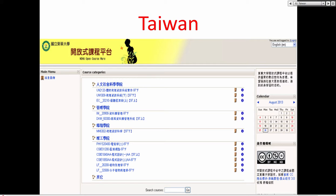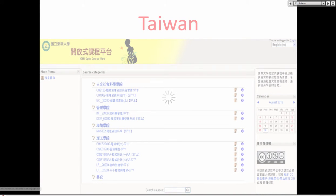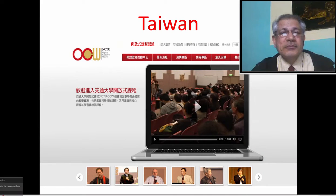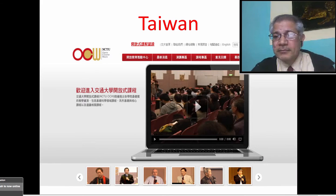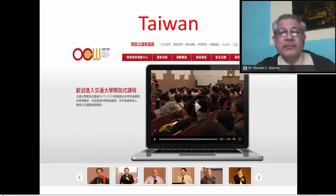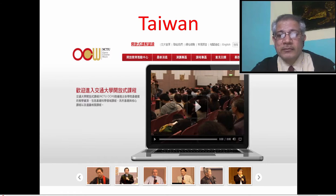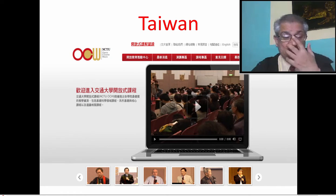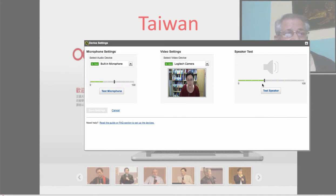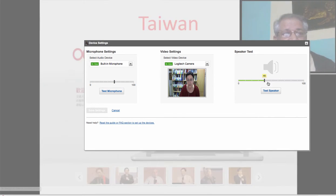It looks like I'm going to have to stop screen sharing. All I can see is Ramesh's webcam, which is working fine, but I'm not getting any of the audio. I'm not sure why.